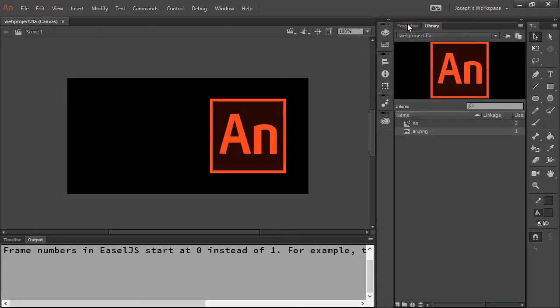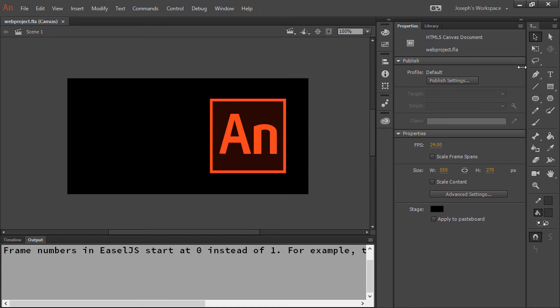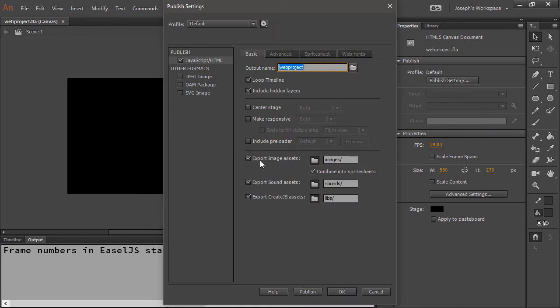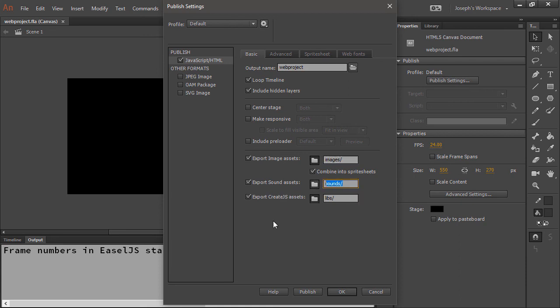The way you can tell is in your publish settings for your HTML5 Canvas document - export image assets under images, and if you're using sound, that would show up under sound as well.